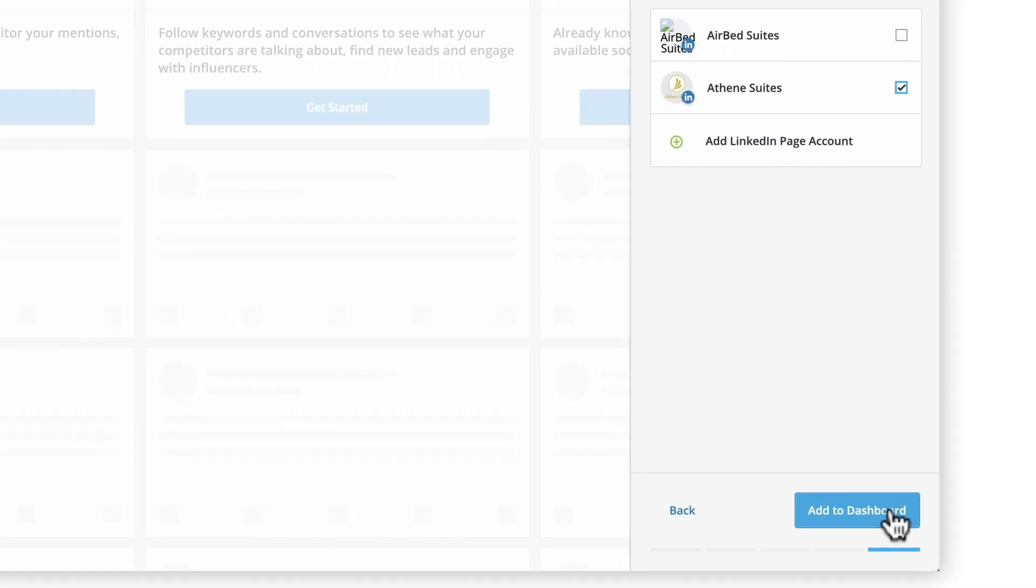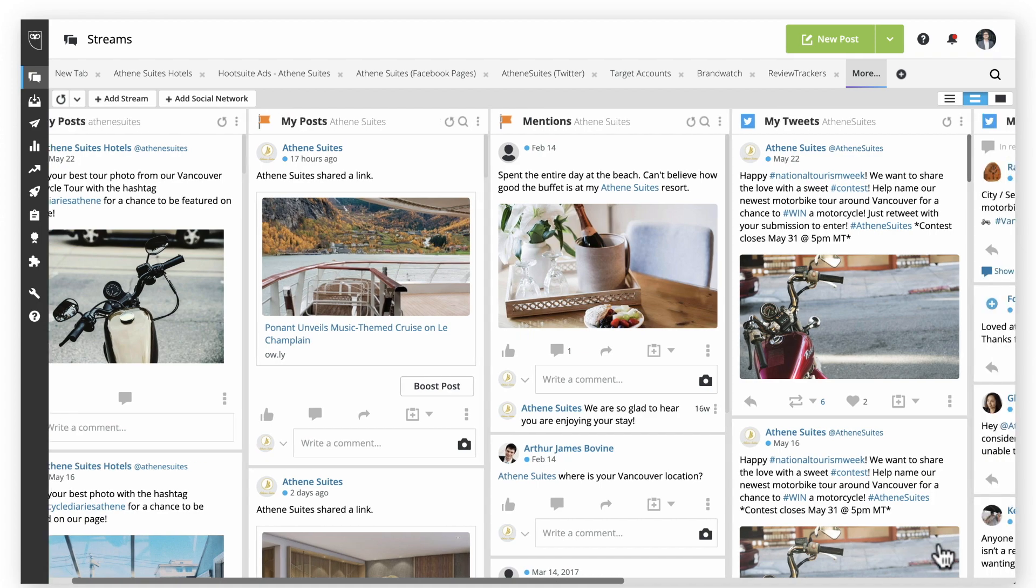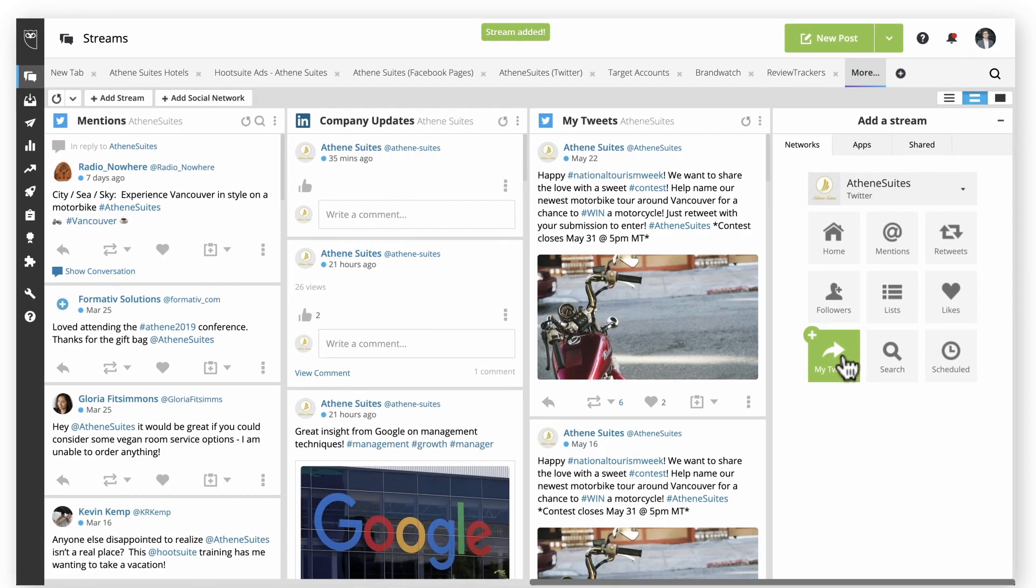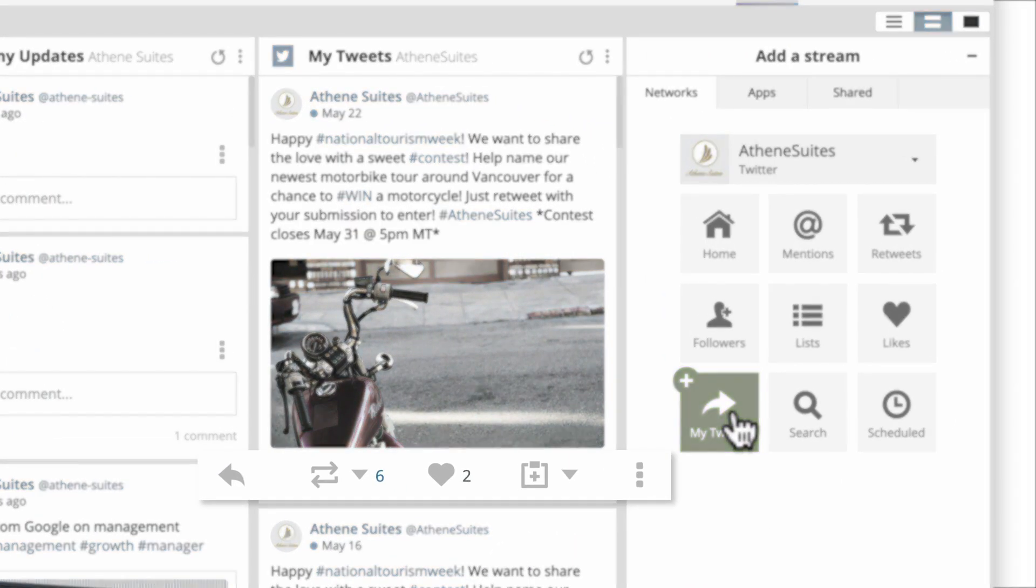Click add to dashboard to finalize. After this, additional streams can be added as needed. Once a stream is added, notice that the engagement metrics for each of your posts are also visible.